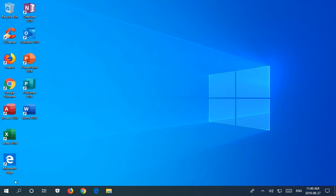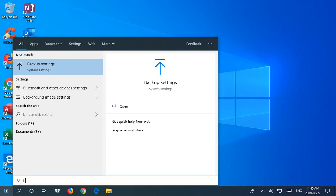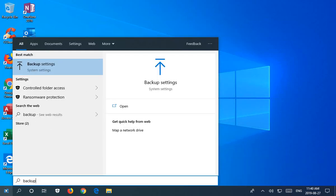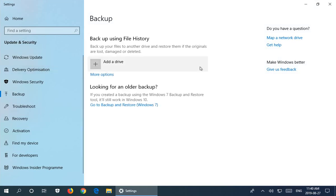Let's click on the Start button and type in 'backup.' You'll see Backup Settings as an option. Click there and you'll see your option: Backup using File History. The first main option is Add a Drive.